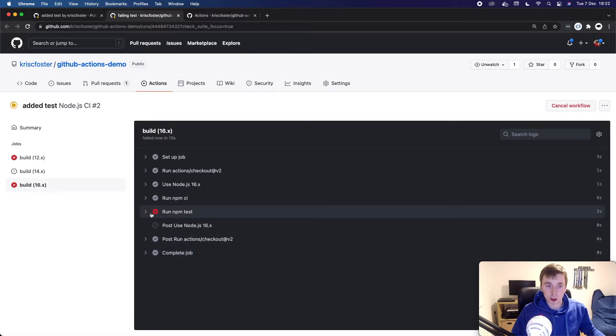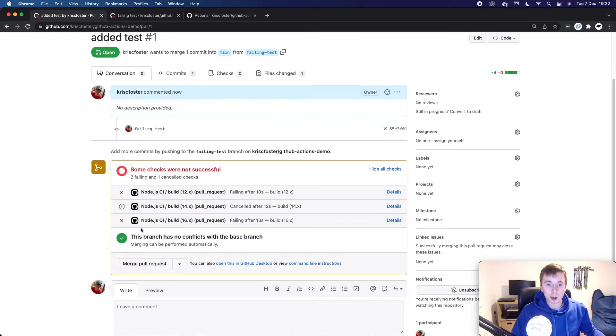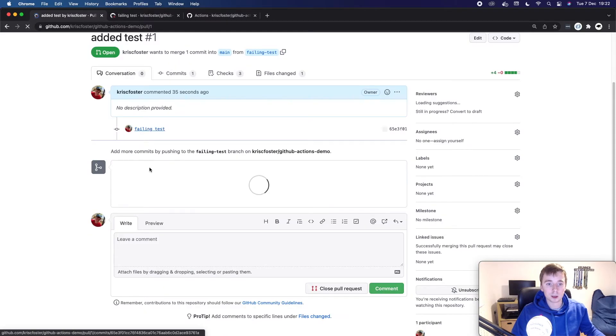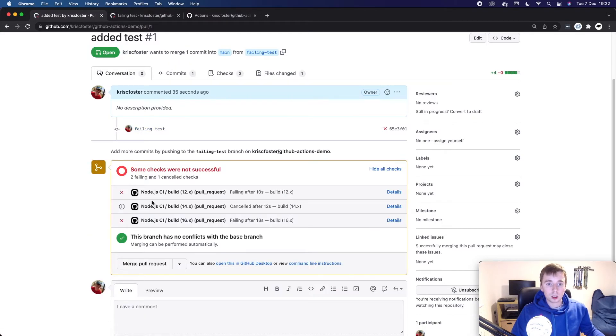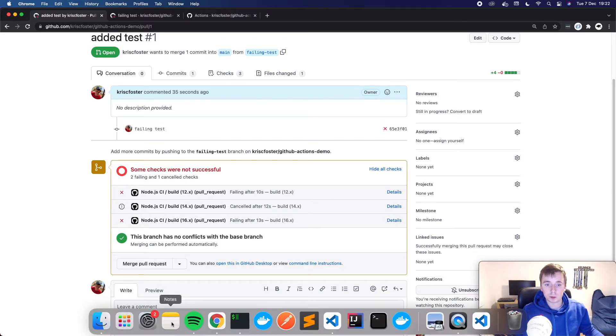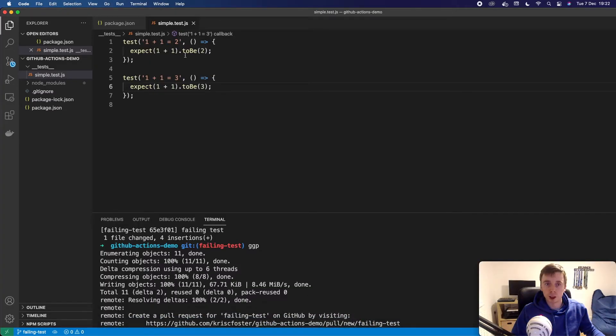So we can see here at npm run test, it failed. If we go back to the pull request, we also get this indication that it failed. So that's great. We have all of this information here. And that's nice. But our test is failing.